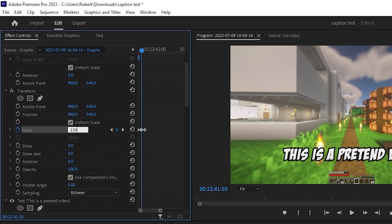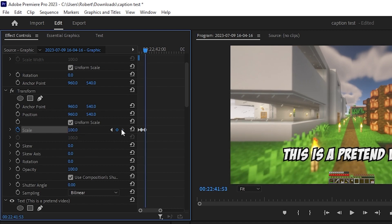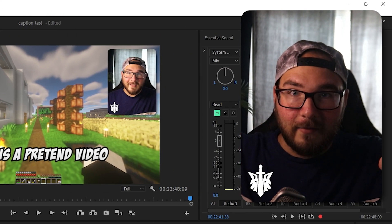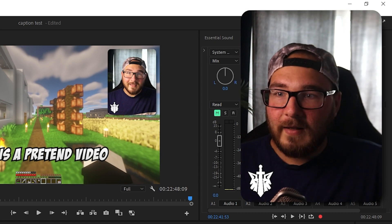Second keyframe is going to be scale 120. So it's larger than what you expect it to be. And then the third keyframe is 100. So it's going to pop out, be a little bit too big and then just close in.